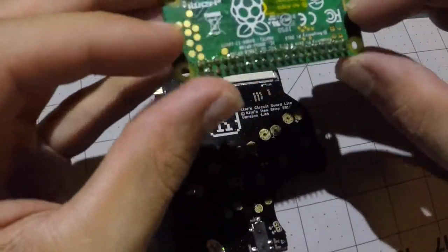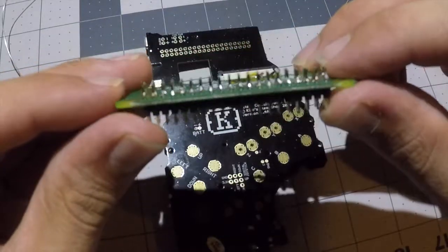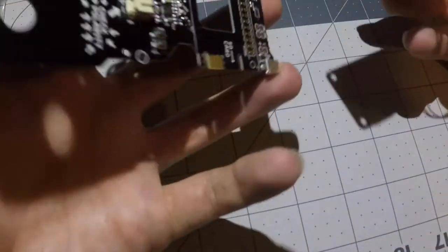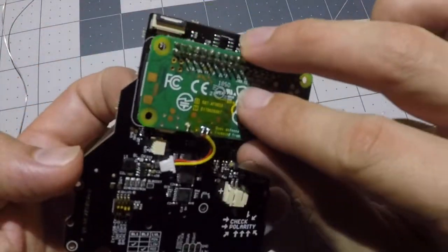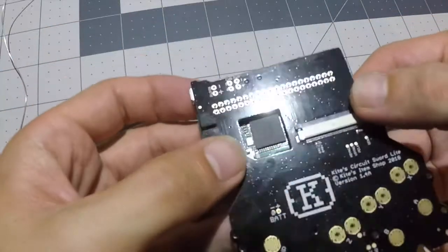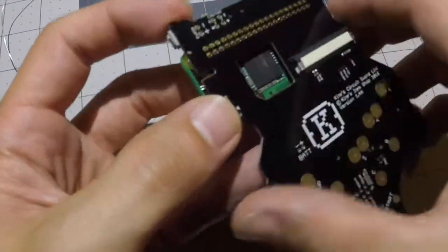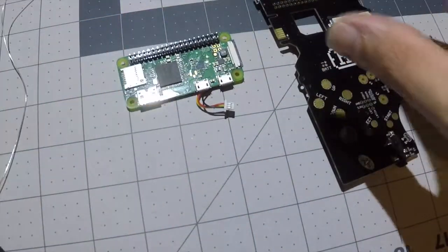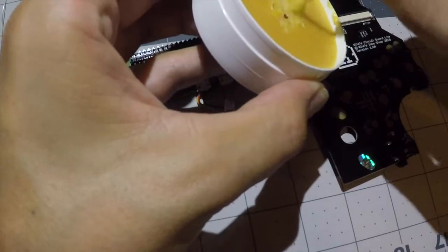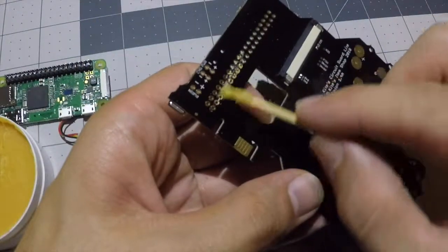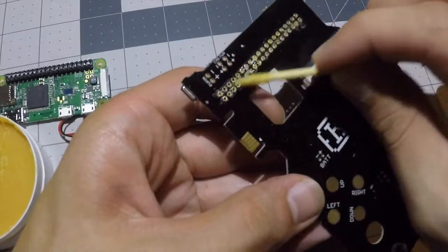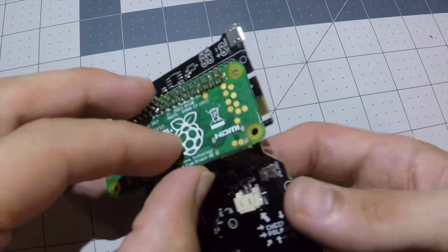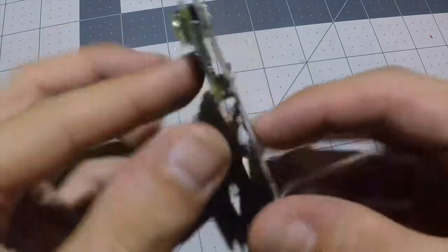All soldered into the Zero. Next step is to solder the actual Zero onto the Circuit Sword. We're going to do that through the smaller pins on the backside here. So first things first, I'm going to go ahead and hit this with some flux, and the Pi is going to go face down like so.